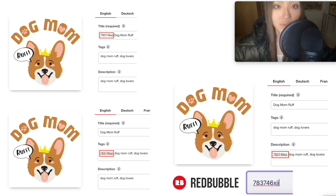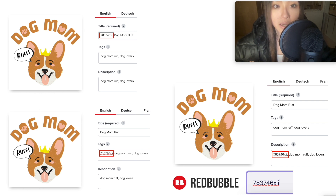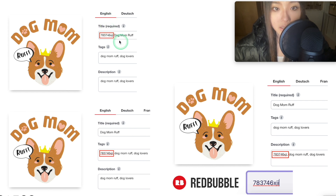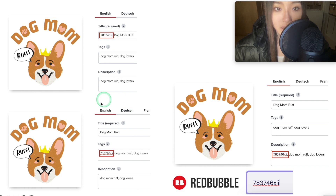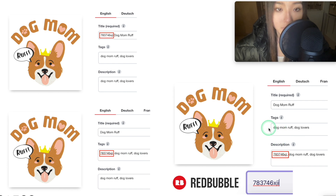What is more important — titles, tags, or descriptions? Do all of them even matter? There's been some debate, so I did a quick experiment. I uploaded a design with a random string of letters and numbers in the title only, then copied the design and put the string in the tags only.